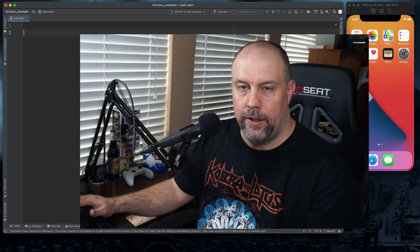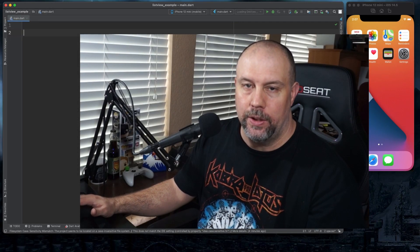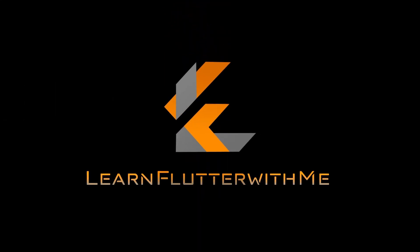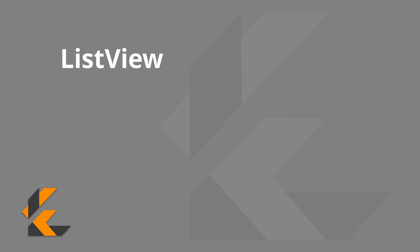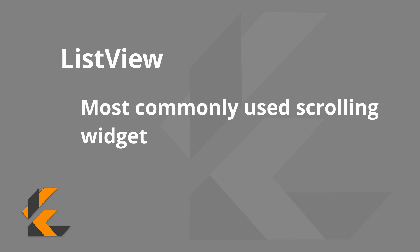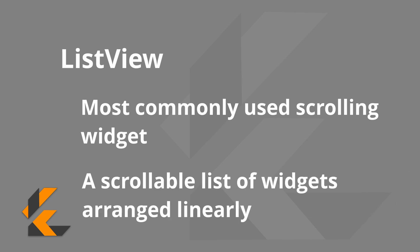Hello. In today's video we're going to talk about the ListView widget. The ListView widget is the most commonly used scrolling widget — it's a scrollable list of widgets arranged linearly.